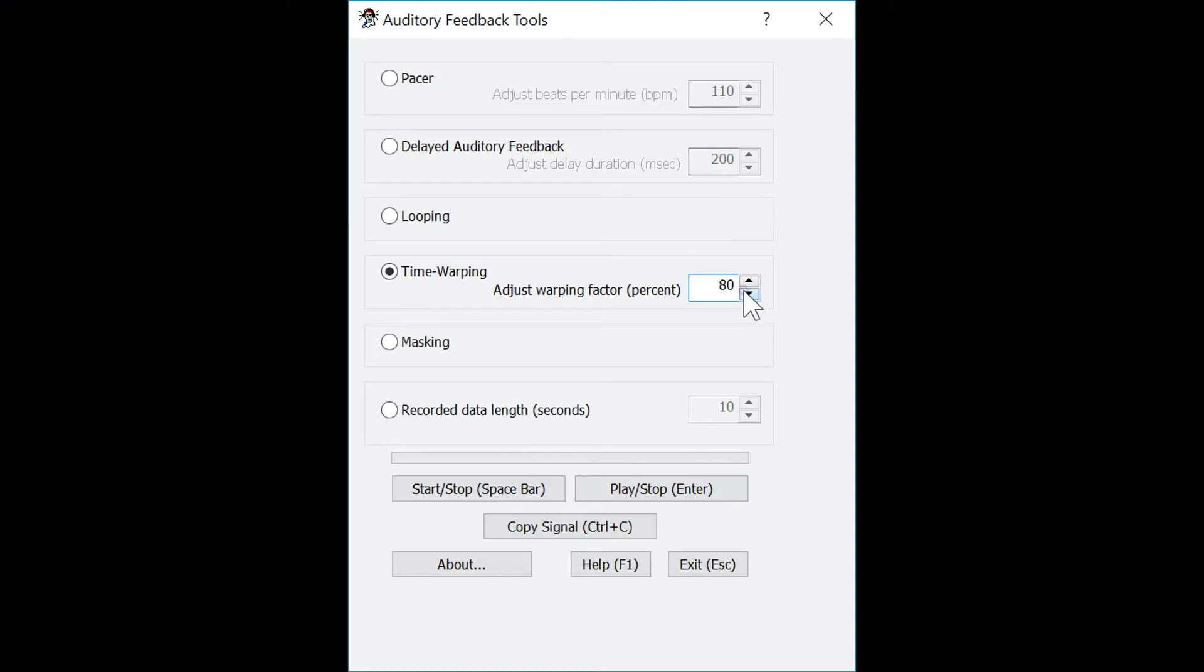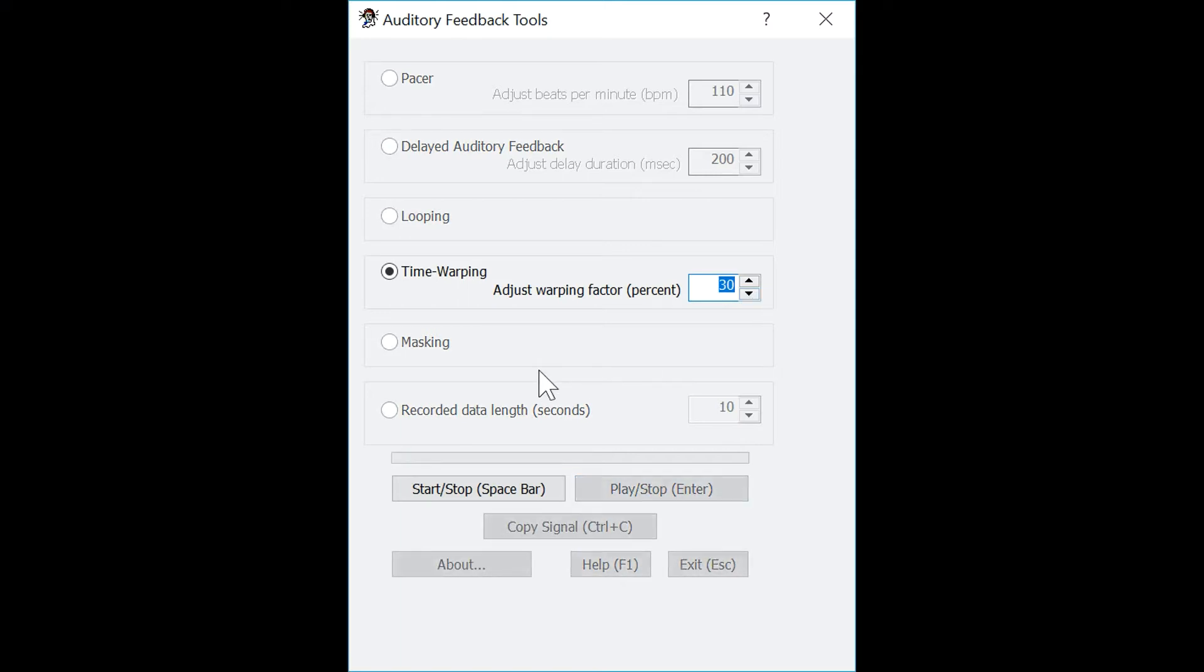Now let's reduce down to 30% so we can play the sample faster and you will be able to hear it. Hello. One, two, three. Hello. As you can hear, the sample is much faster, but the pitch remains the same.